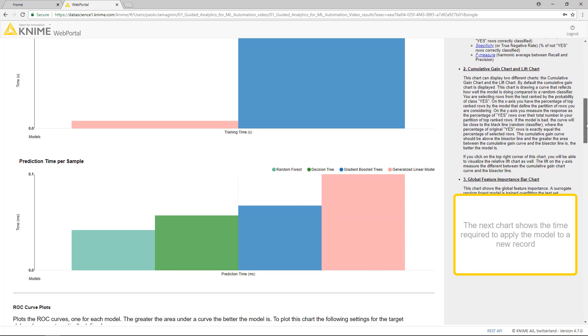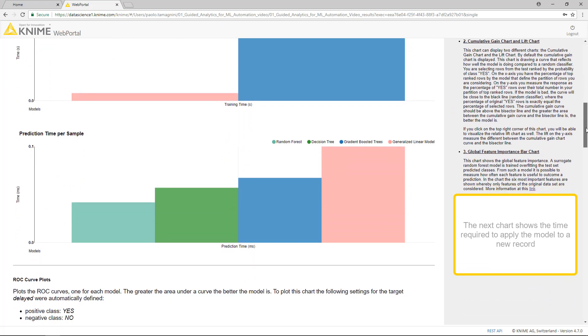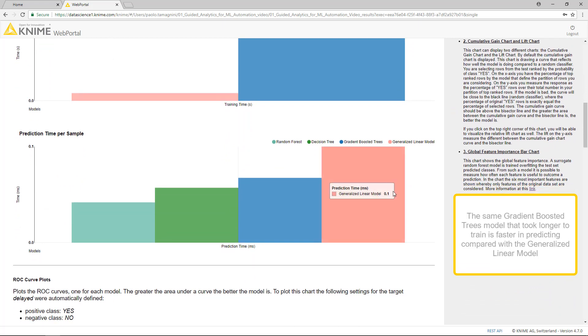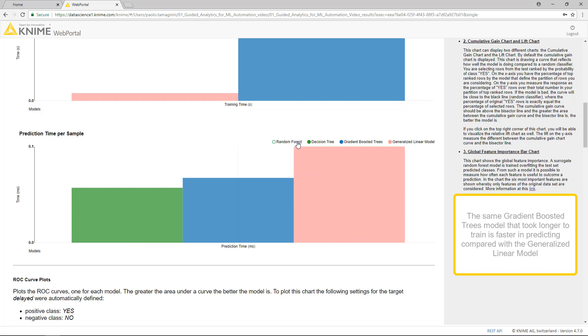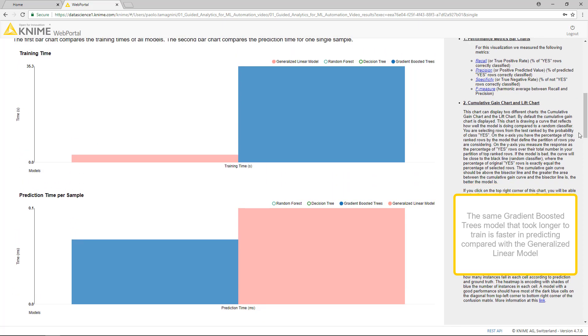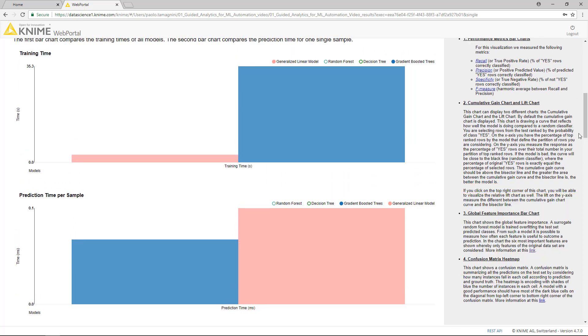The next chart shows the time required to apply the model to a new record. The same Gradient Boosted Trees model that took longer to train is faster in predicting compared with the generalized linear model.